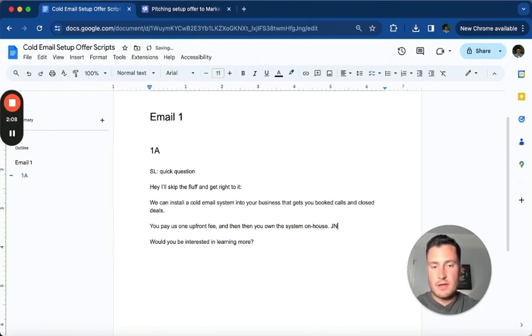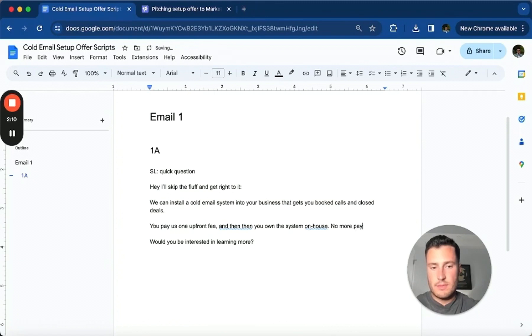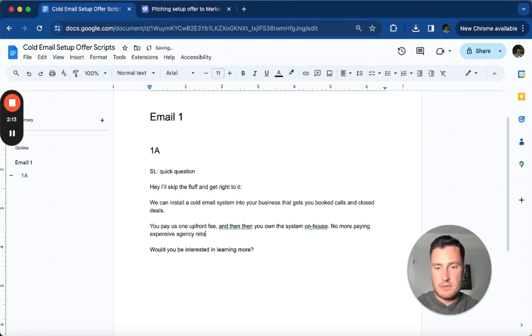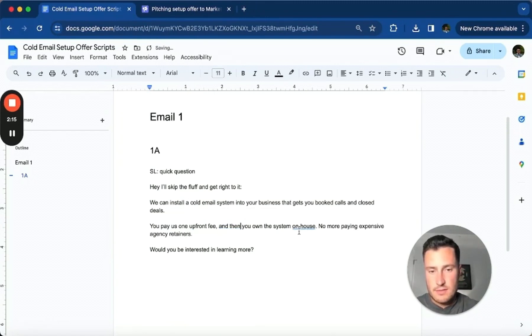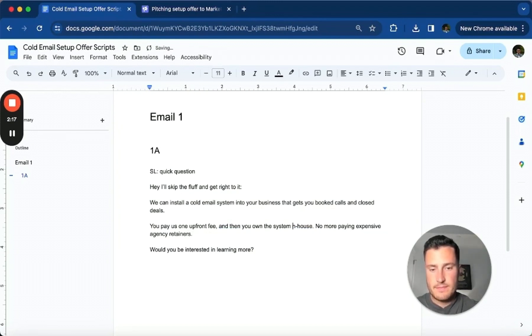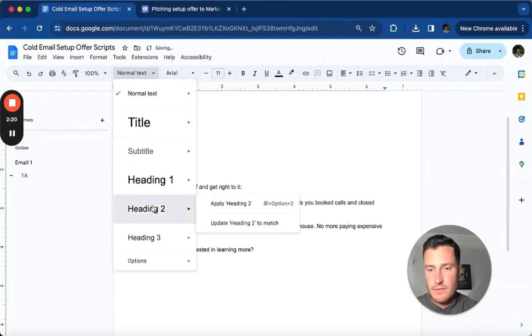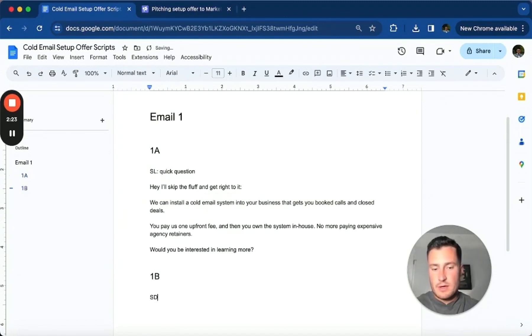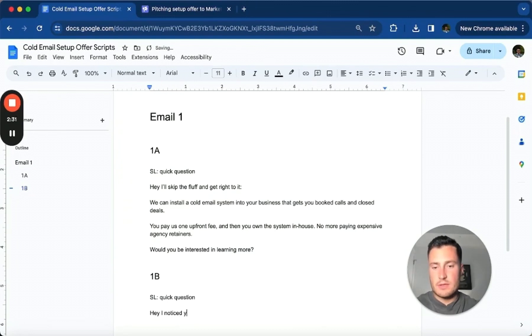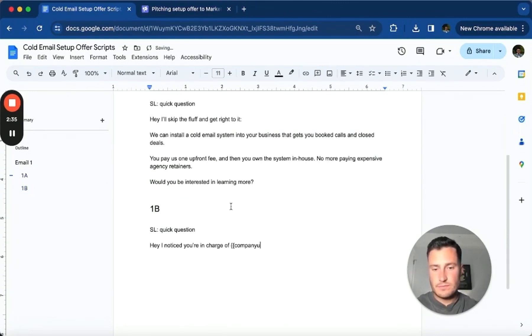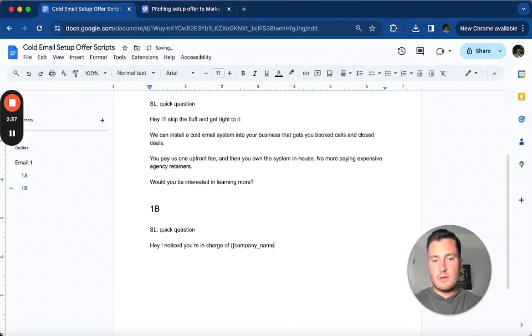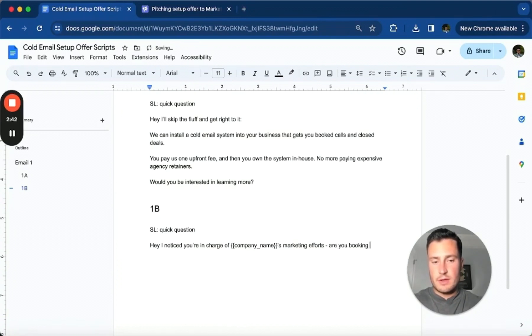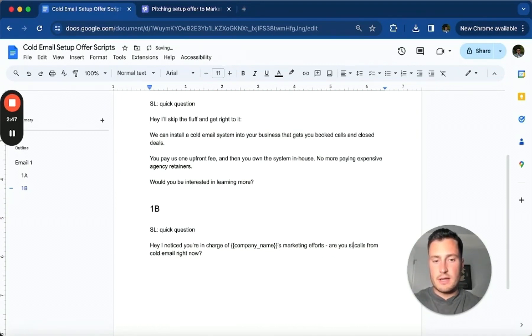Actually, I want to change this up a little bit. Instead of talking about the actual service delivery, I want to switch it to the fact that they're going to get a hundred percent ownership over the system we build for them. 'And then you own the system in-house. No more paying expensive agency retainers. Would you be interested in learning more?'